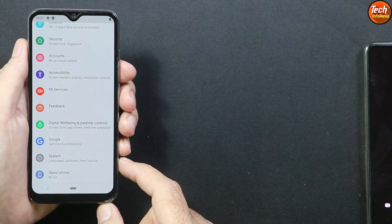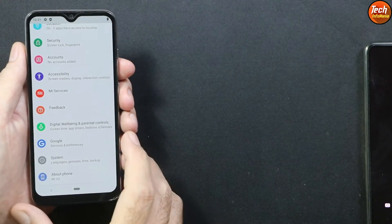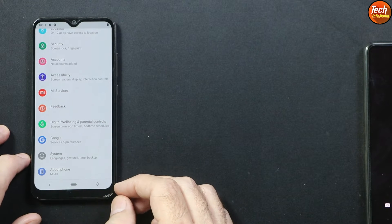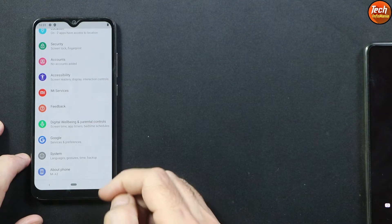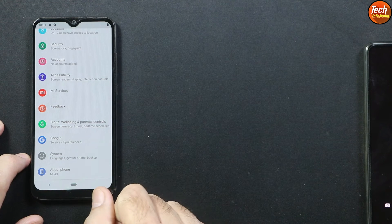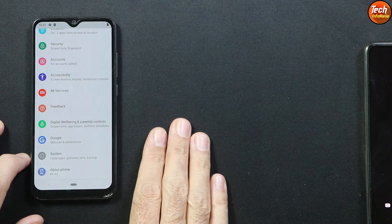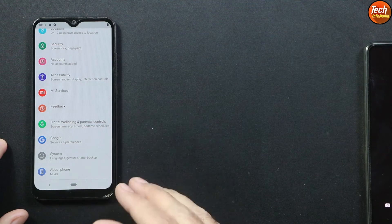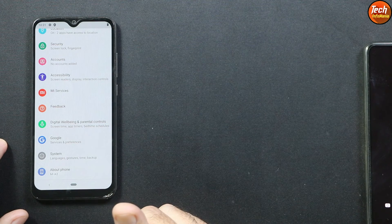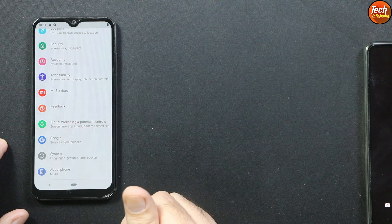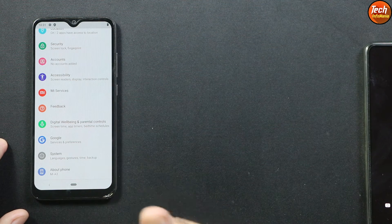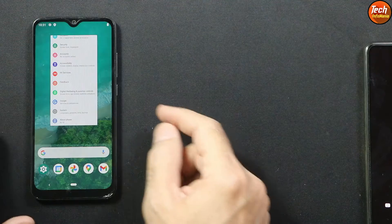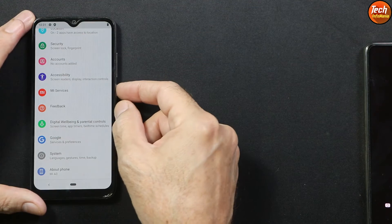The Mi A3 must have Android 11 stock ROM — if your Mi A3 was once updated to stock Android 11, then you can flash the Android 14 ROM. In case you have any custom ROM or custom recovery but your phone was once updated to Android 11, you can still follow the steps and flash this Android 14 ROM.